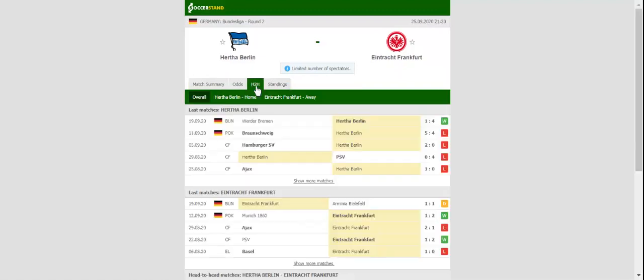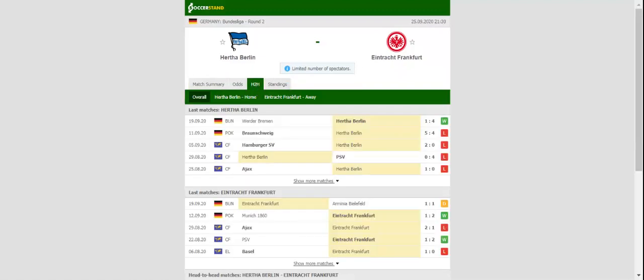Hertha Berlin will be looking to build on a thrilling 4-1 win over Werder Bremen when they face Eintracht Frankfurt in the German capital.